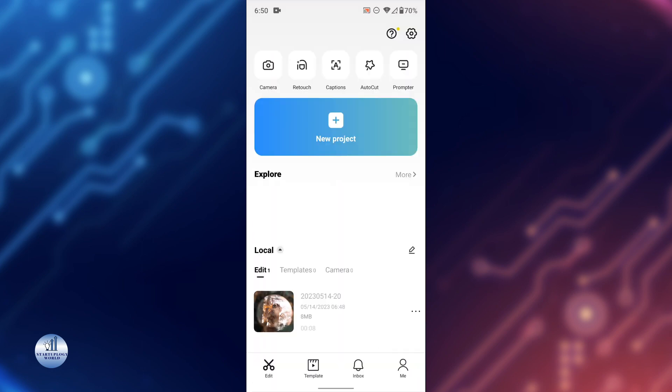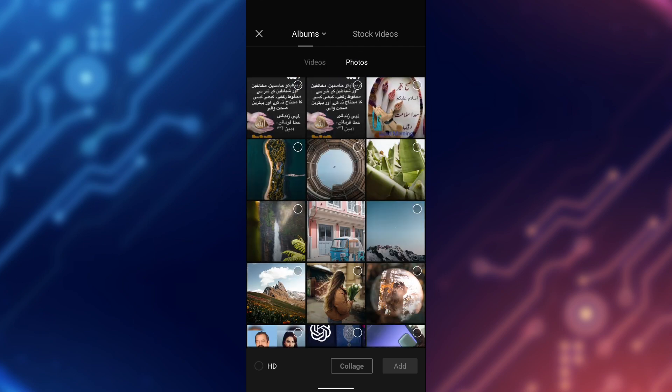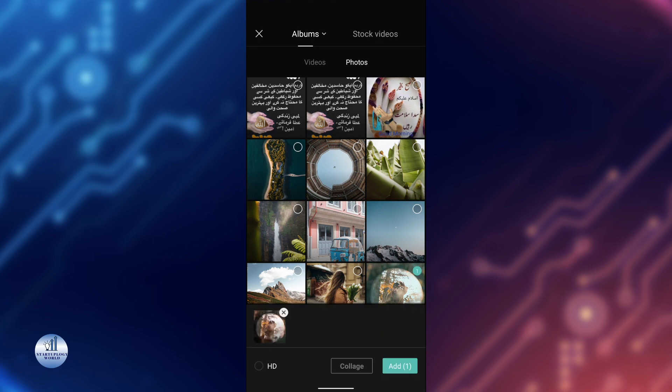First, open up the CapCut app and select new project. Select the photos or videos that you want to add the 3D zoom effect to. I'll choose these two.